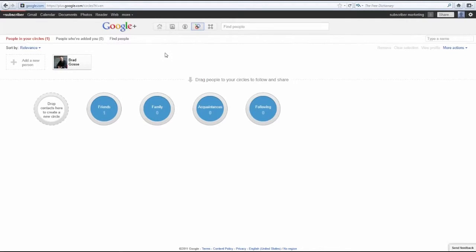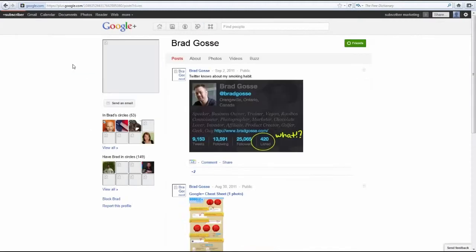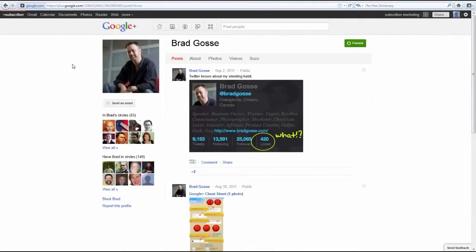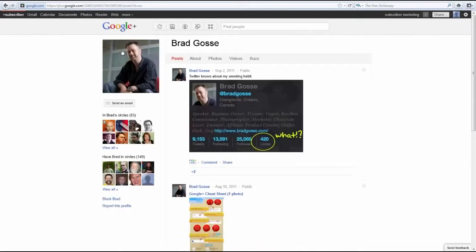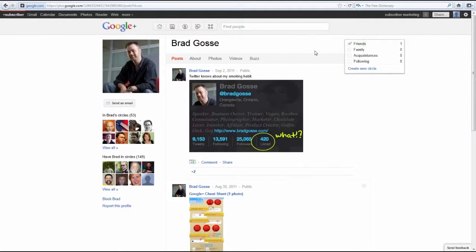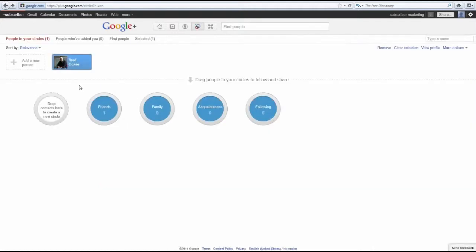Take in mind that you need to add people to your circles in the first place in order to organize this. I only have one friend right here. When you're browsing people on Google Plus, you're going to see that it has an add to circles button on their profile. So you can add a person there, and they're going to be showing up in your main circles area.